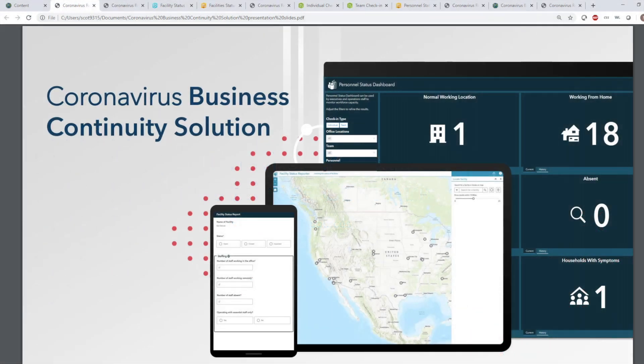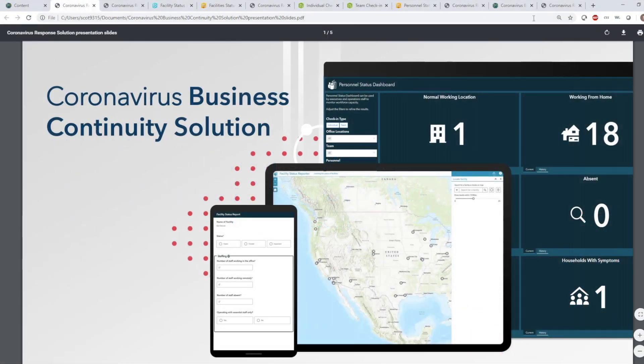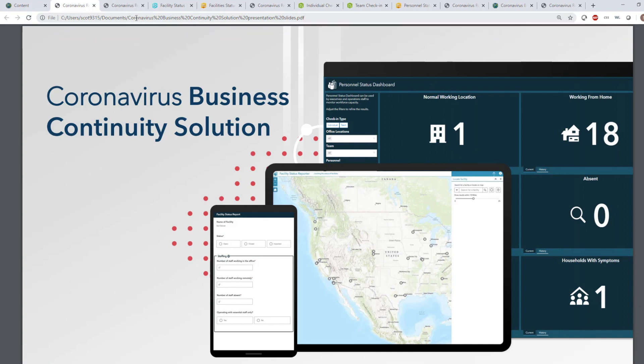Hello, my name is Scott Neulis. I'm a solution engineer on the Natural Resources team at Esri. Today, I'm going to briefly show you the new Coronavirus Business Continuity Solution. This is the second of a two-part series on this solution. For more information, I invite you to check out the first video by my colleague Adam Pittman. A link to that video will be included along with this video.